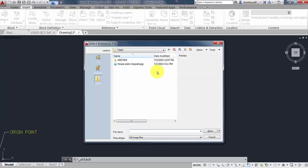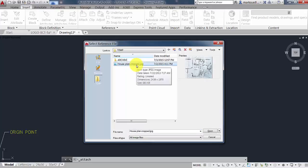Navigate through your folders to the image file that you intend to use as an underlay. Select it and click Open.